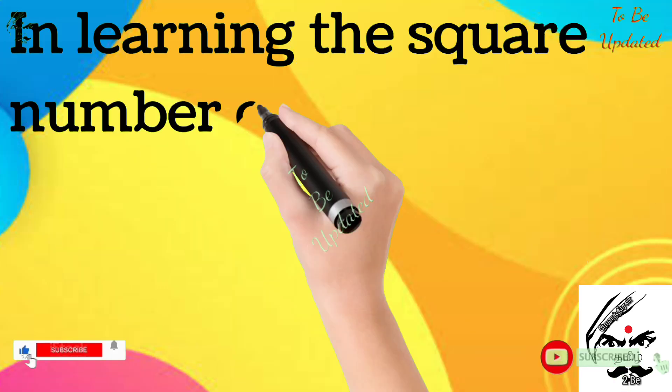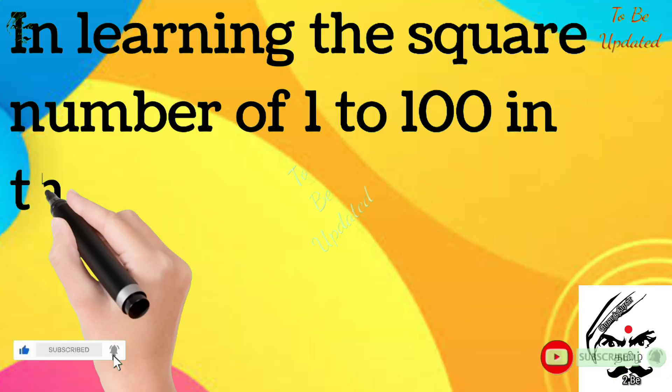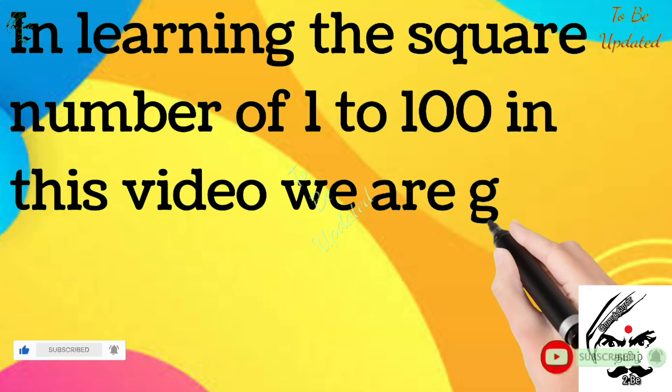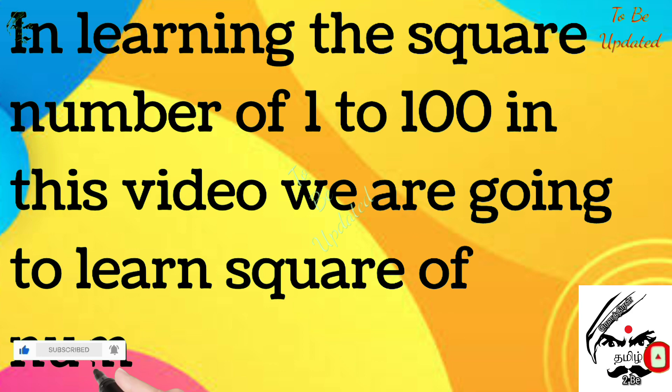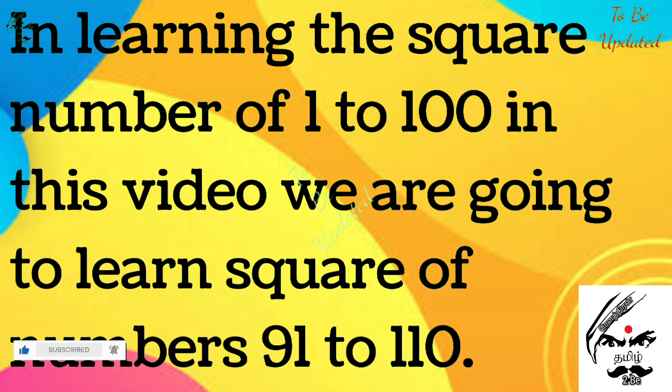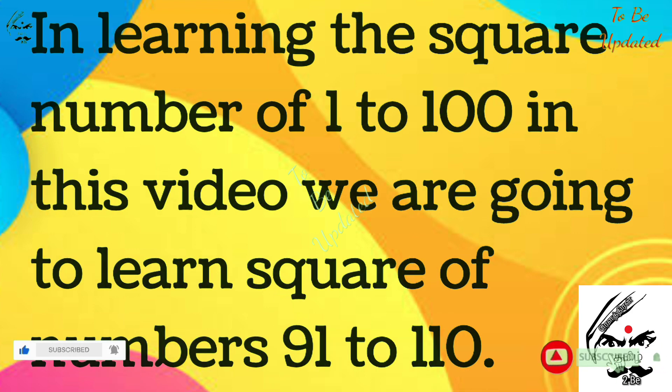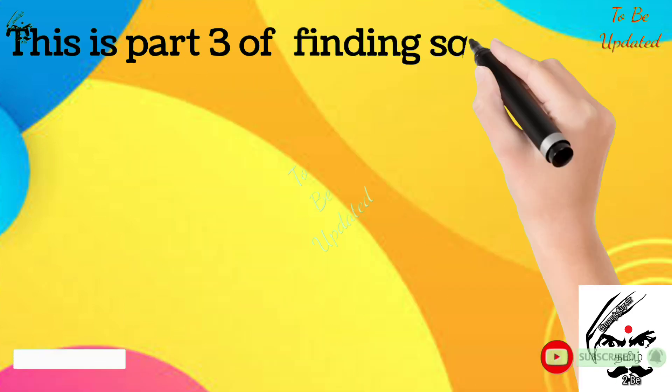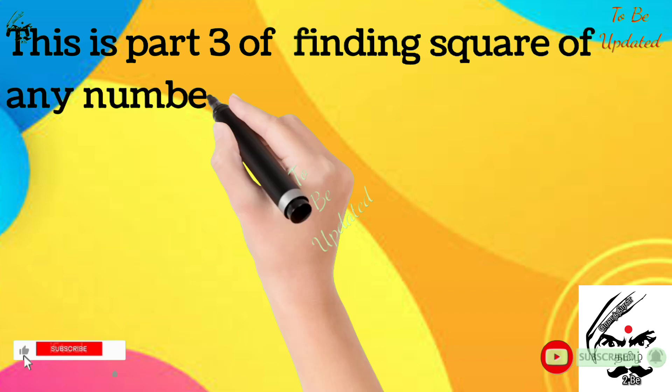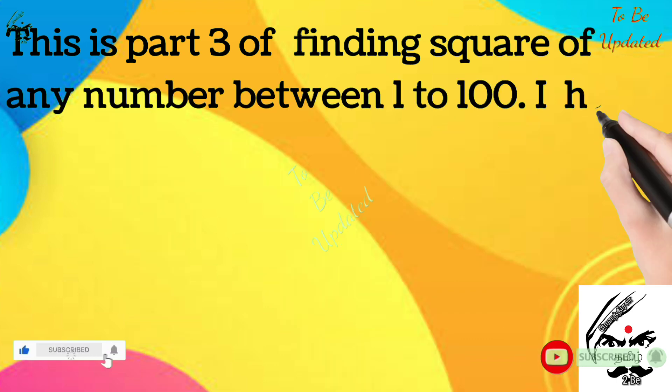Welcome you all in learning the square number of 1 to 100. In this video we are going to learn the square number of 91 to 110. This is actually third part of finding square number of any number from between 1 to 100.